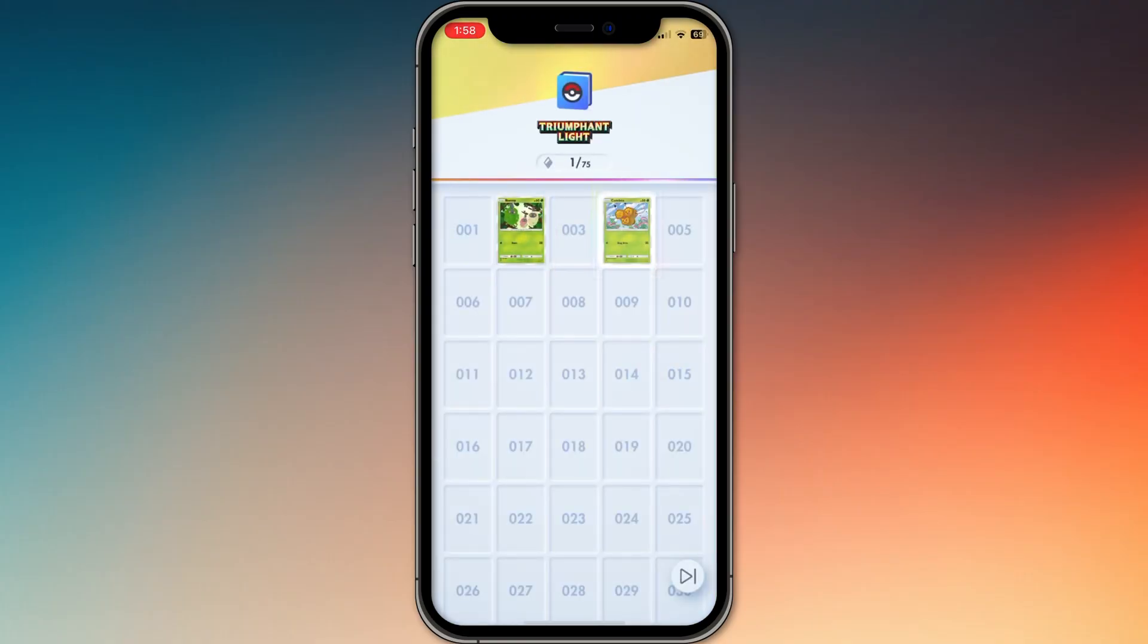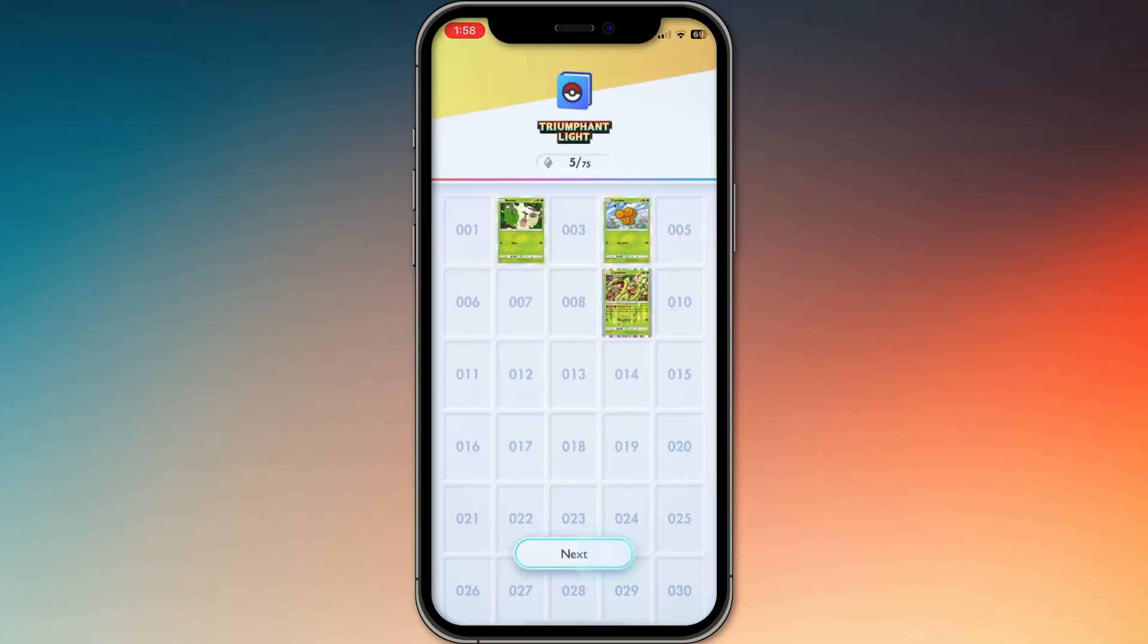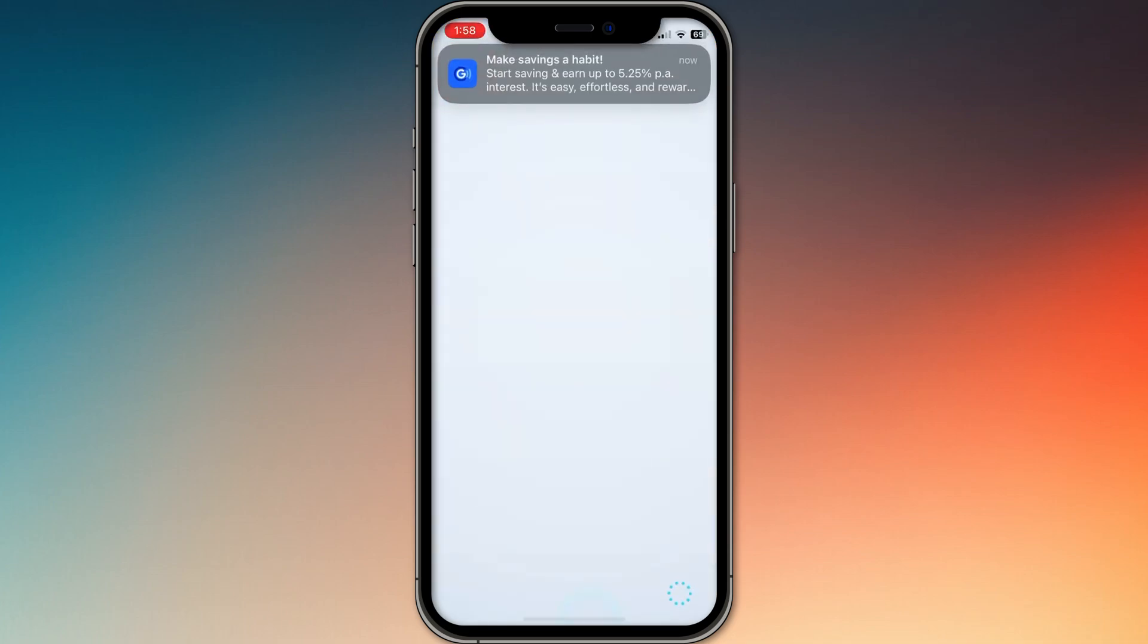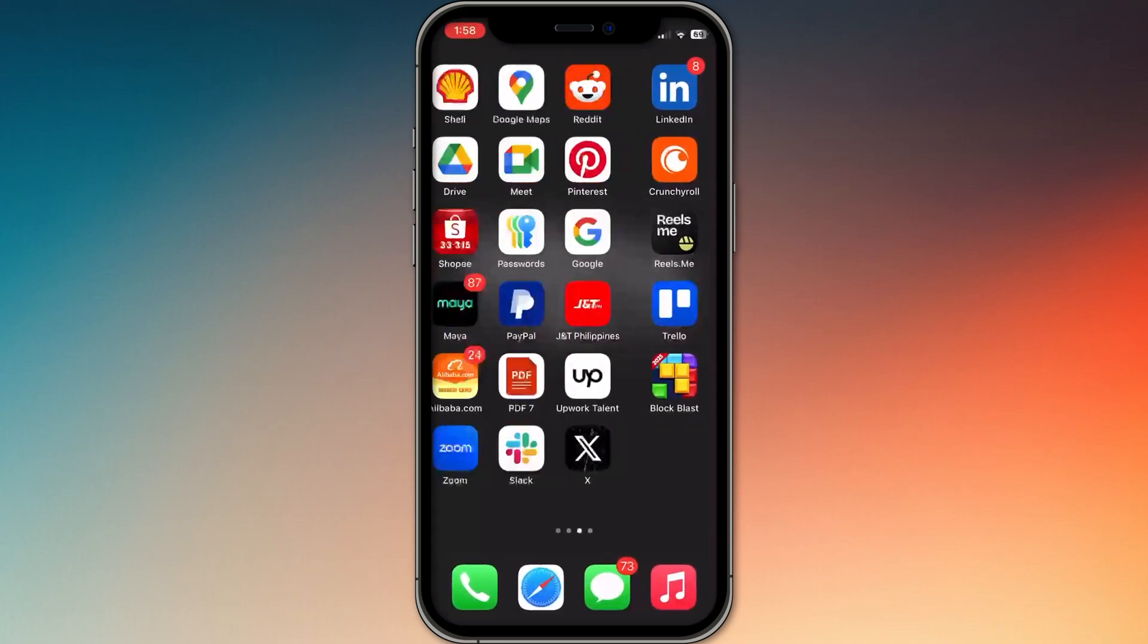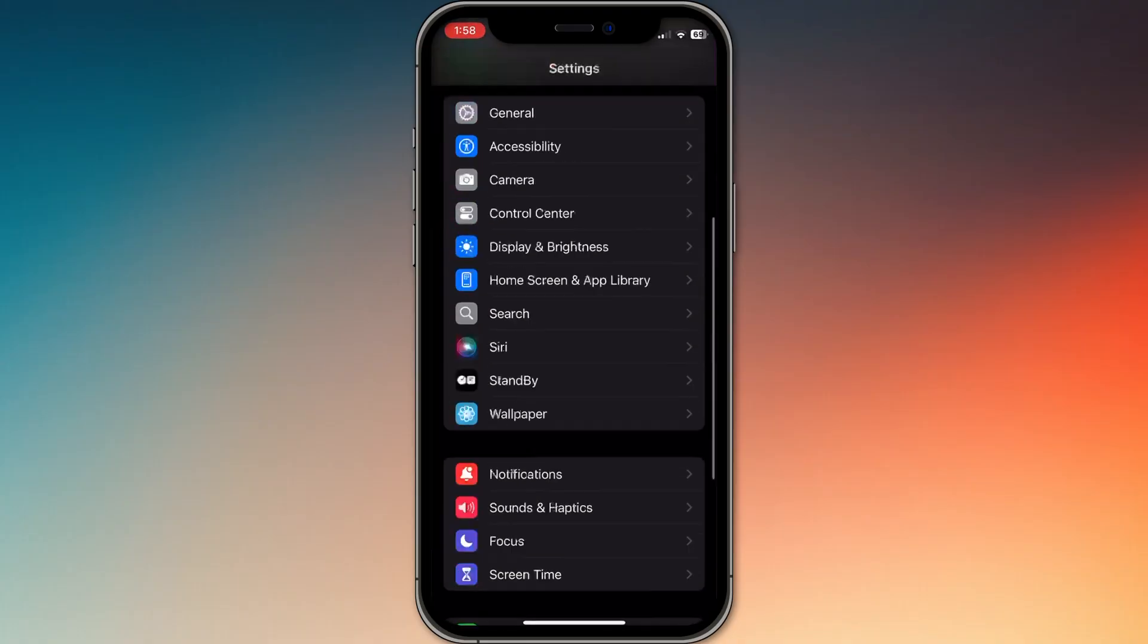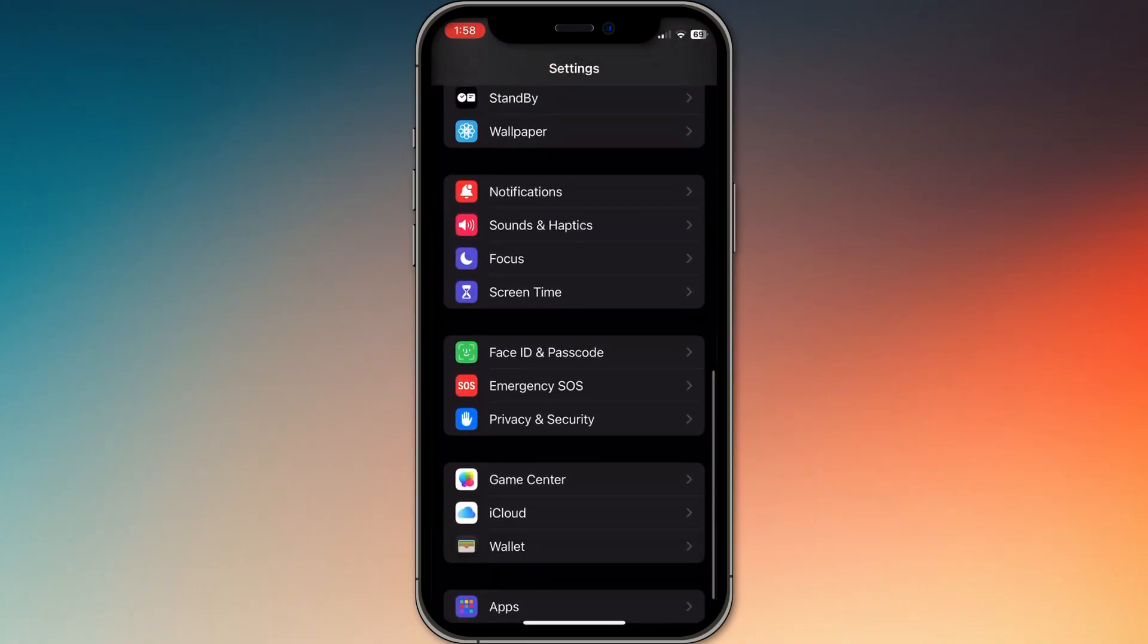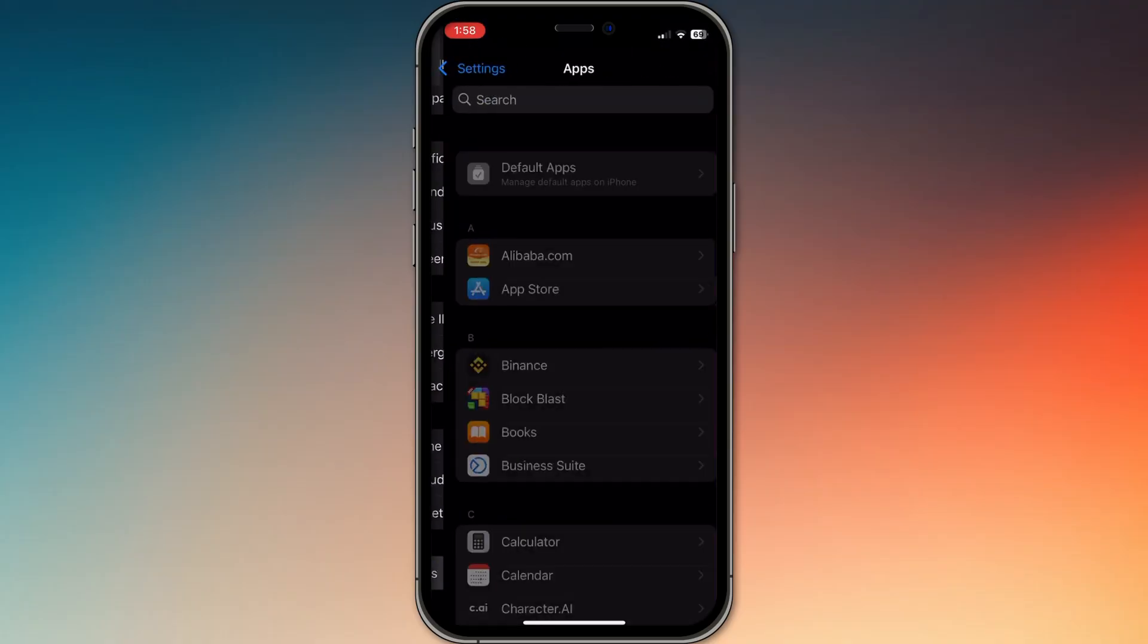Next, restart your device and relaunch the game. If that doesn't work, clear the app cache on Android by going to settings, apps, Pokemon CCG Pocket, storage, and then clear cache.